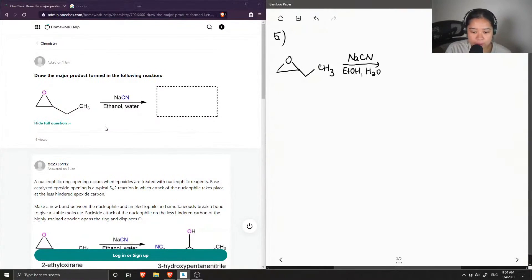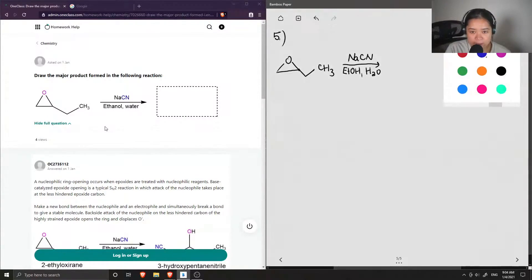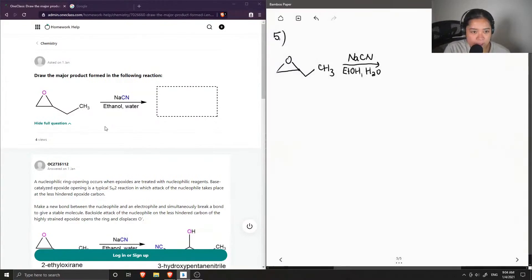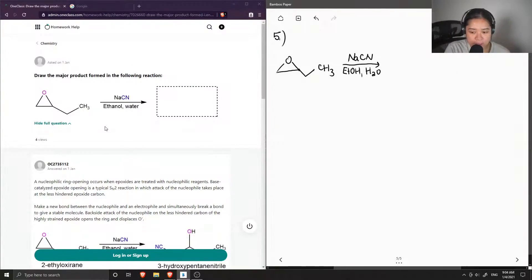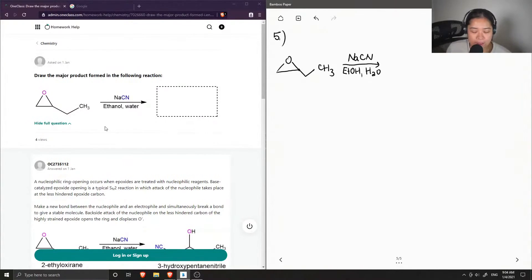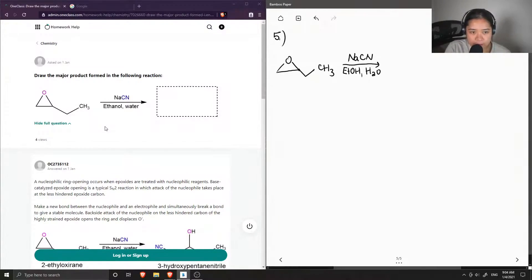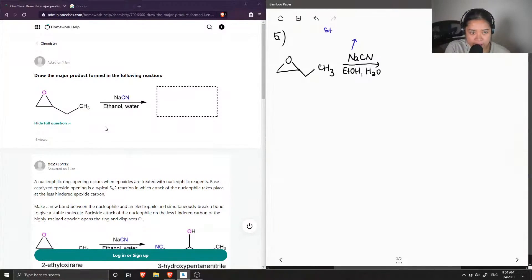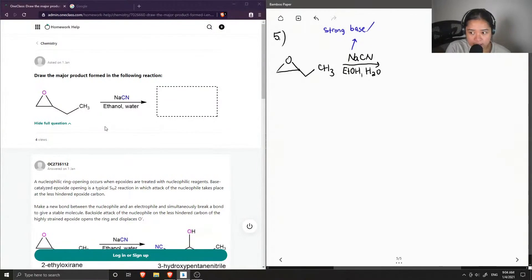Okay, so let's analyze what we have given for this reaction. We have this epoxide ring, which are generally pretty strained and are easy to break, so that's one thing to note, and we have sodium cyanide, which is a strong base and is good to act as a nucleophile.